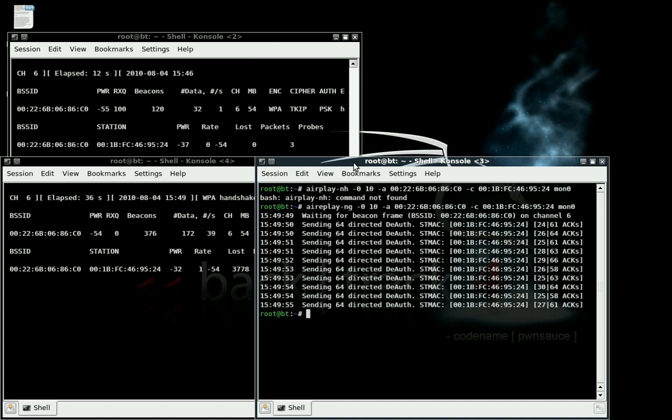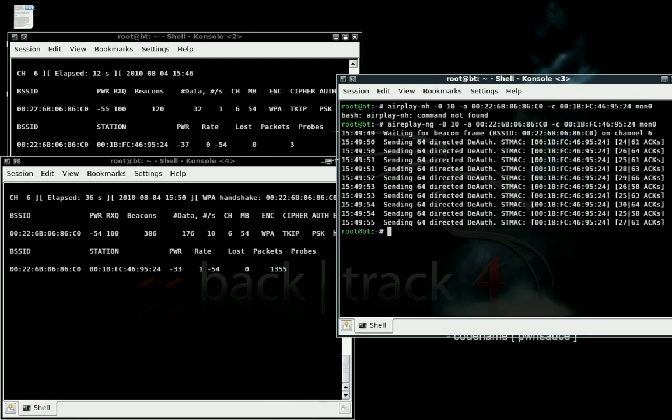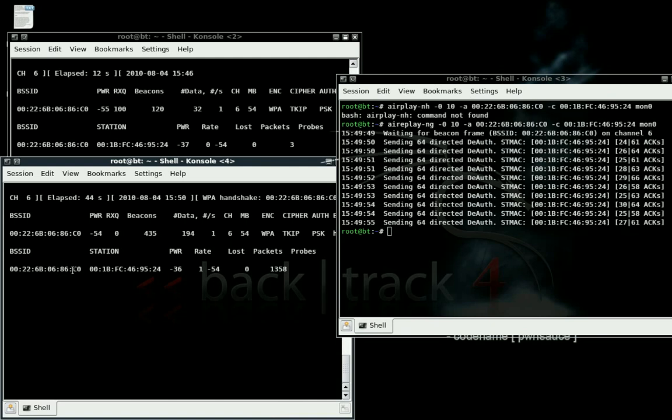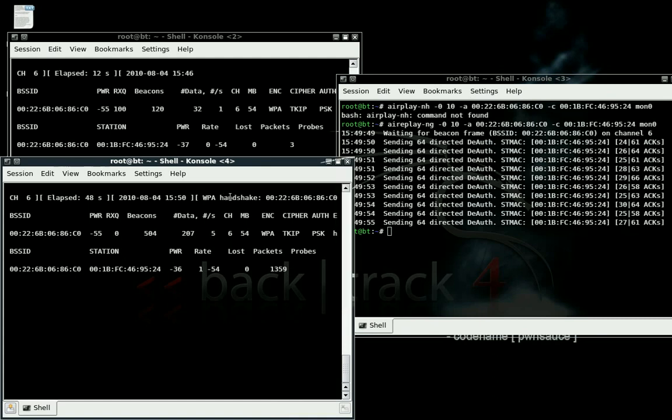Alright, we have successfully, with the aireplay command, kicked off the client that was on the network. The CO station was 2-4 that we kicked off. And when it re-signed back on, it re-signed on under our name and our alias, thus giving us a WPA handshake.